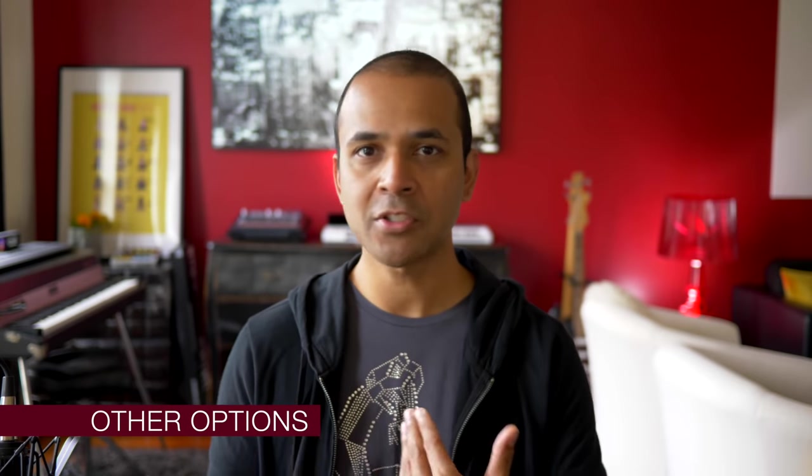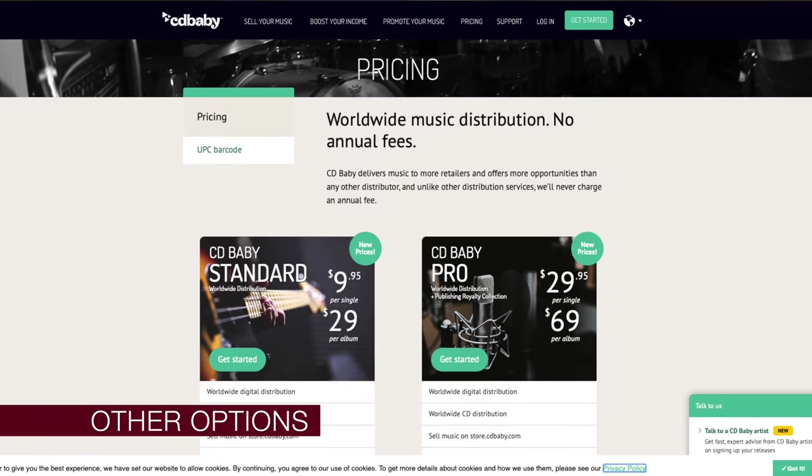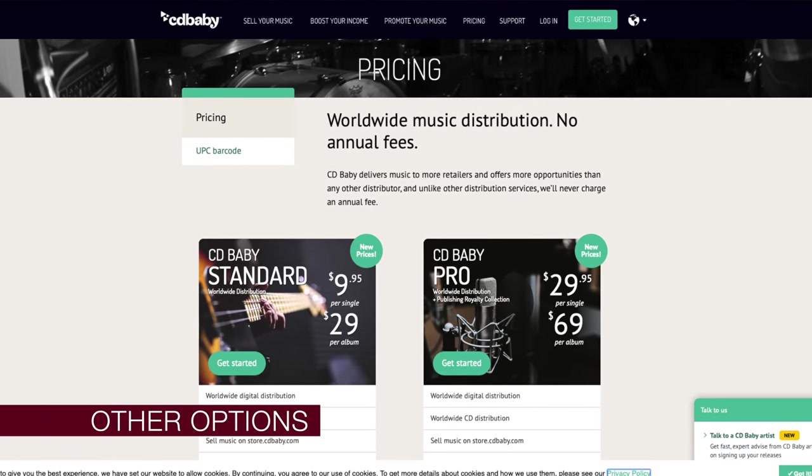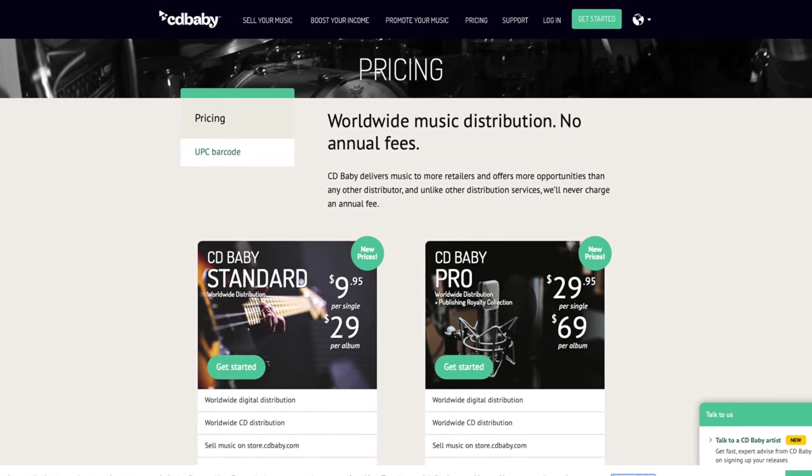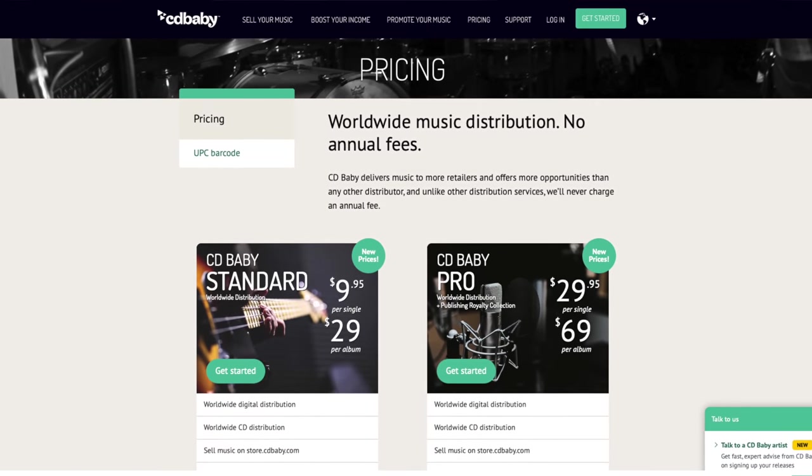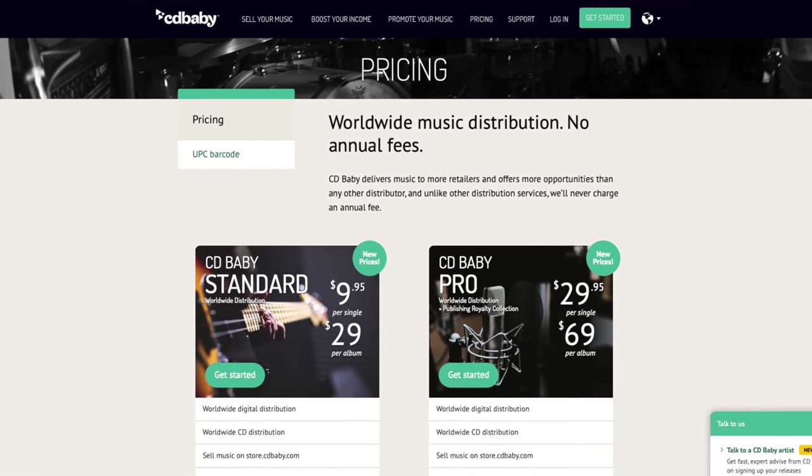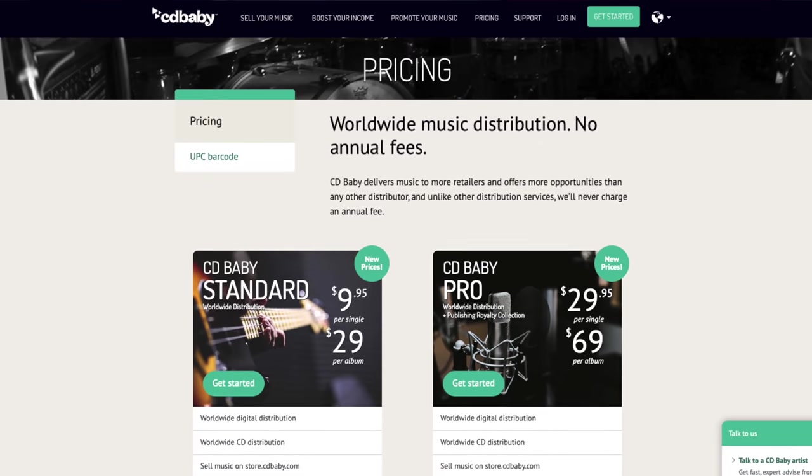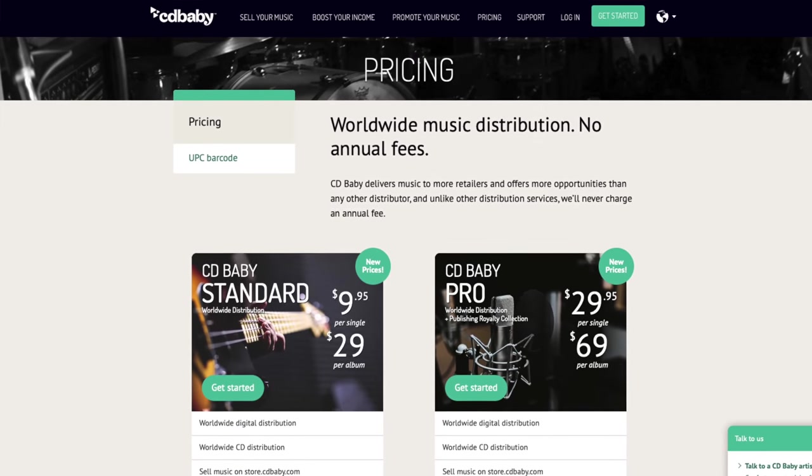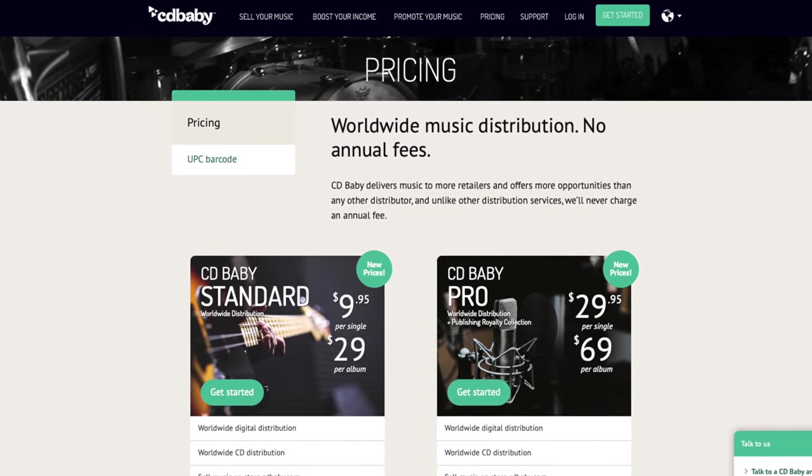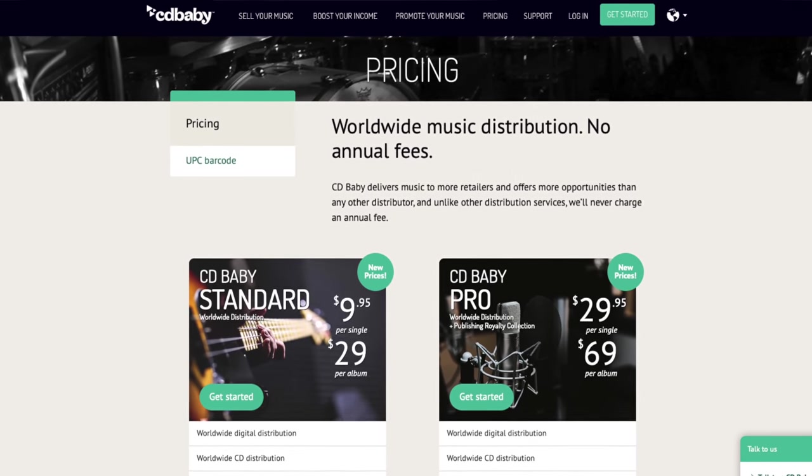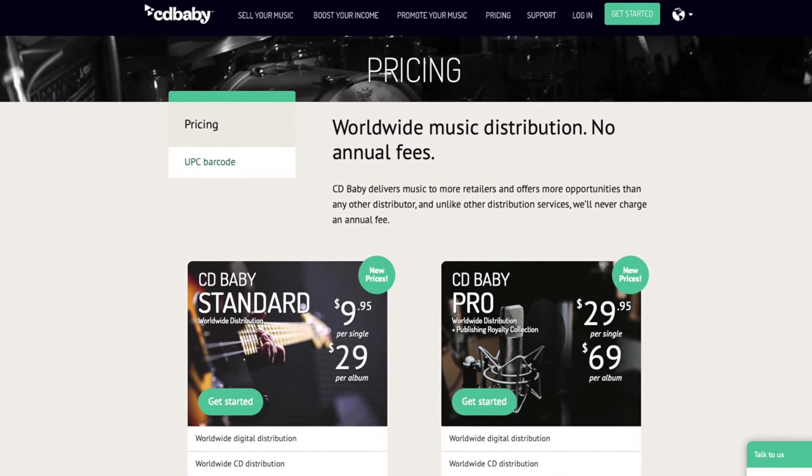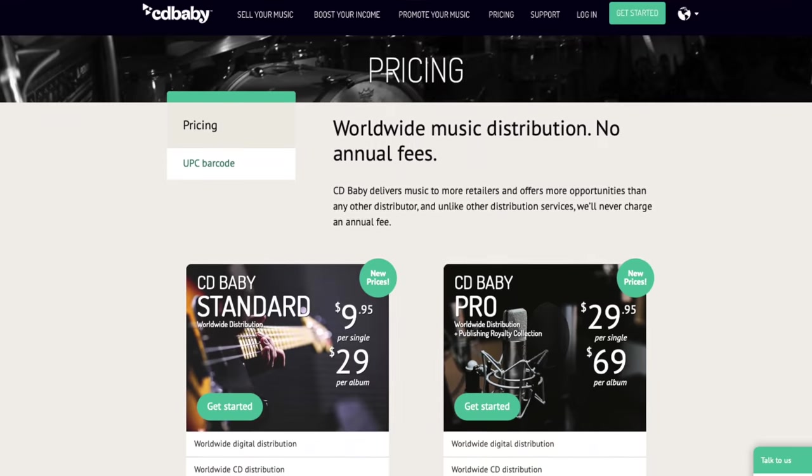So what's up with the competition? There are lots of different models for distributing your music. CD Baby, one of the biggest out there, charges an upfront fee for each song or album and you have to share a cut of your earnings, the commission, with CD Baby.